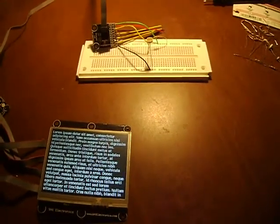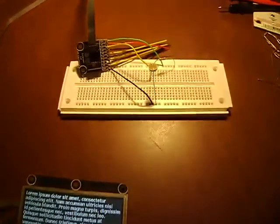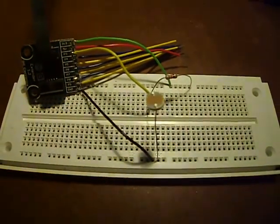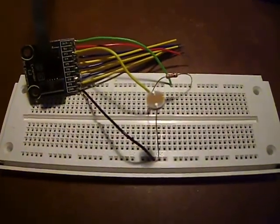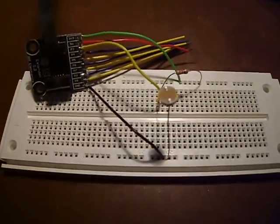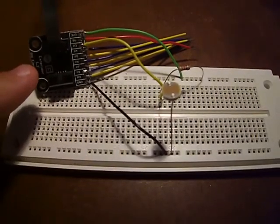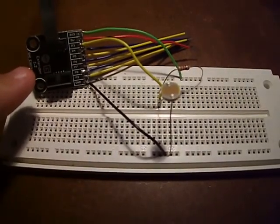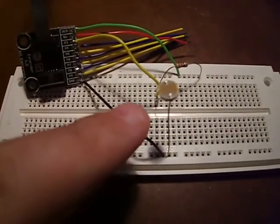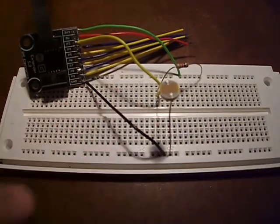Hey everyone, I have a new little project to show you. First I'm going to start by showing you my breadboard here and the circuit that I've wired up. First thing you'll see is I have my Gadgeteer Extender module and then this funky looking thing here is a photo resistor.